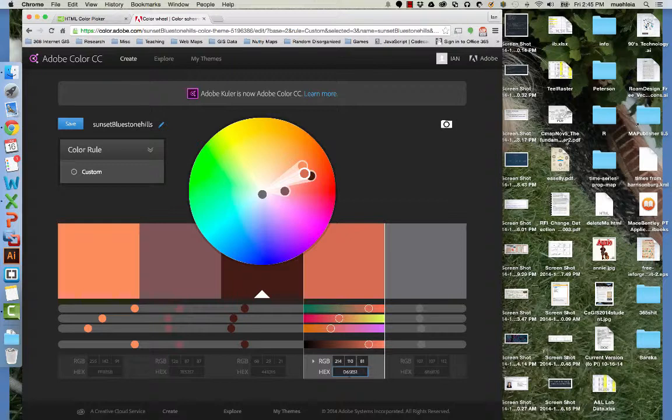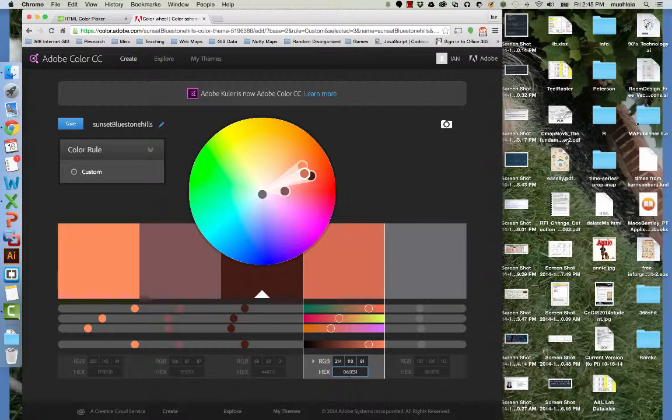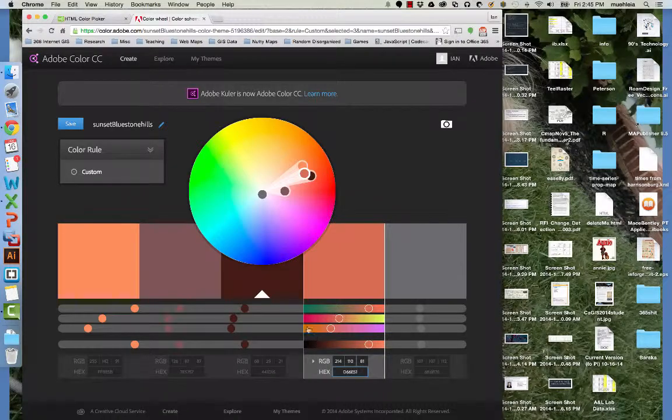If you see an old map that you love, snap a picture of it on your phone, upload it here, and you can steal the color palette. Alright, thanks for watching. Bye.